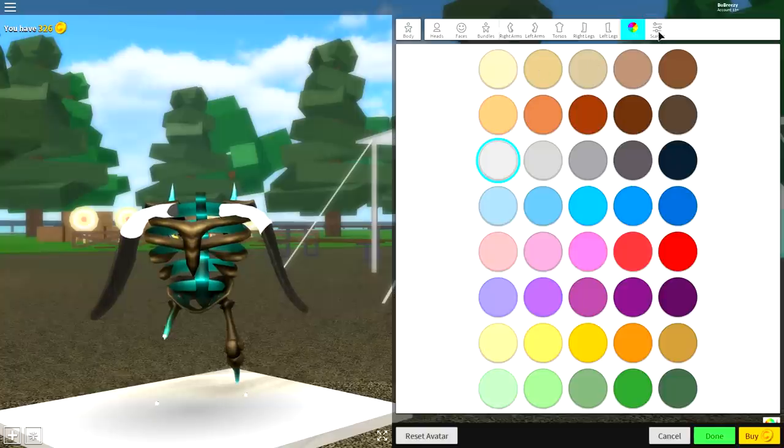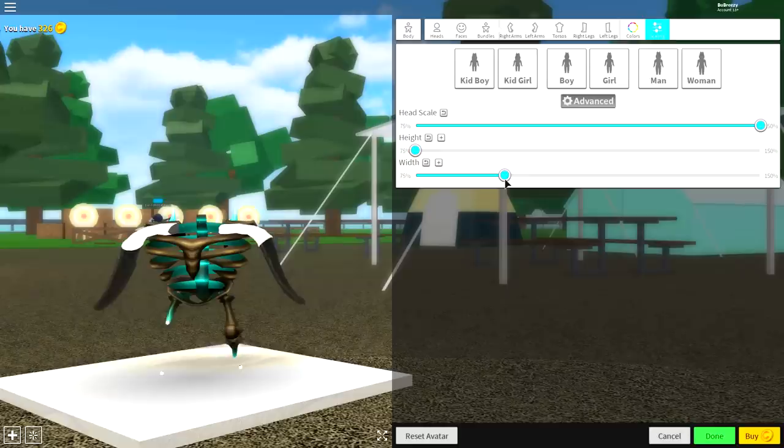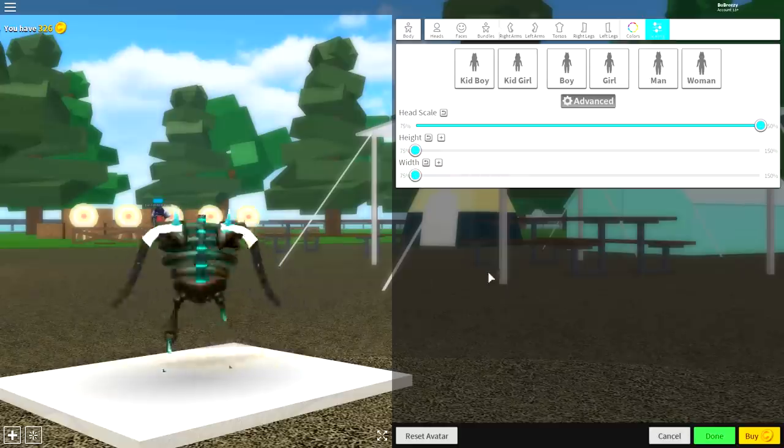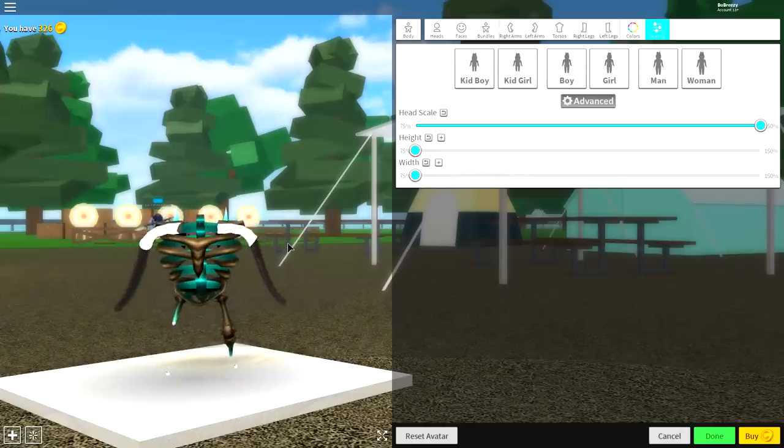And finally, come to the scaling selection, advanced, make the head full size, and make the body height smallest, and the width to the smallest options available so that you look like this.